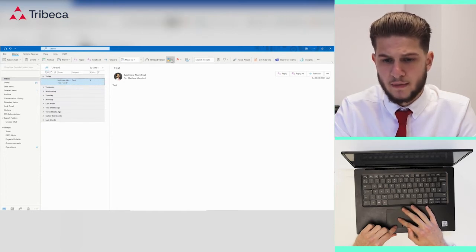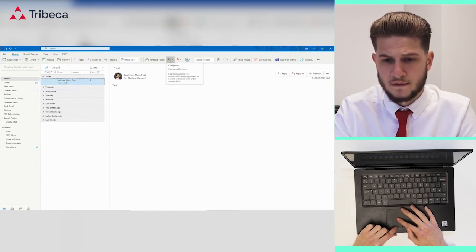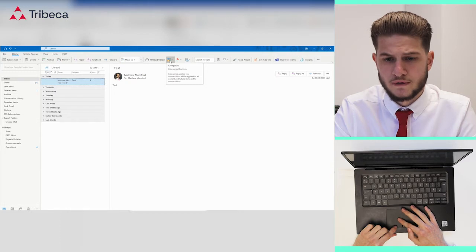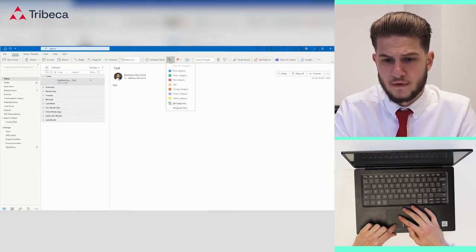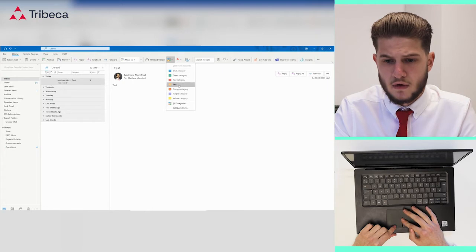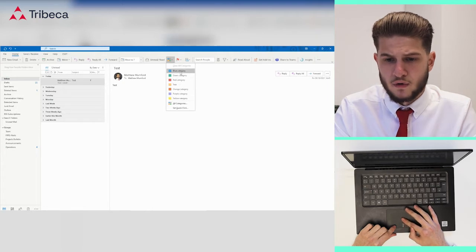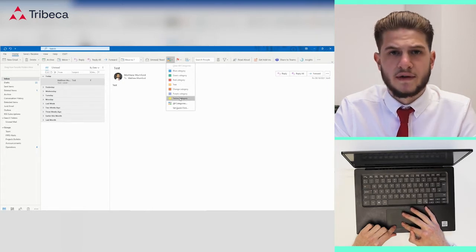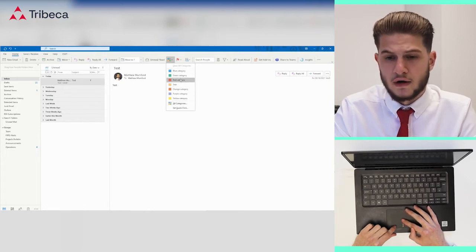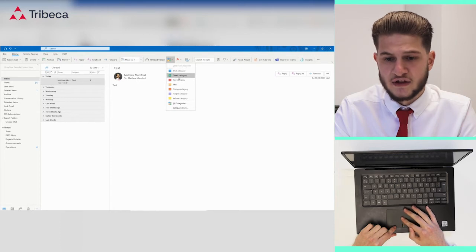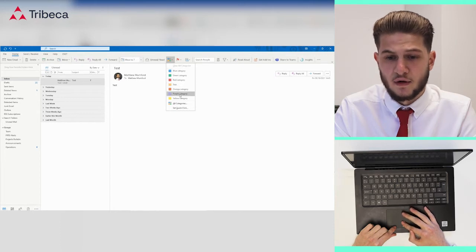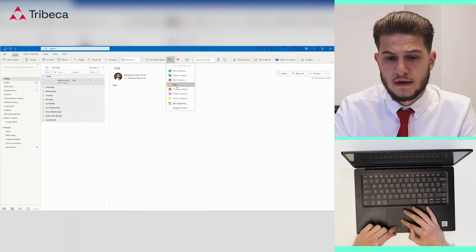At the top here you'll see these four colored squares called categorize. You select that drop-down and you'll have all of the predetermined categories that are in Outlook. They're just named after the colors.